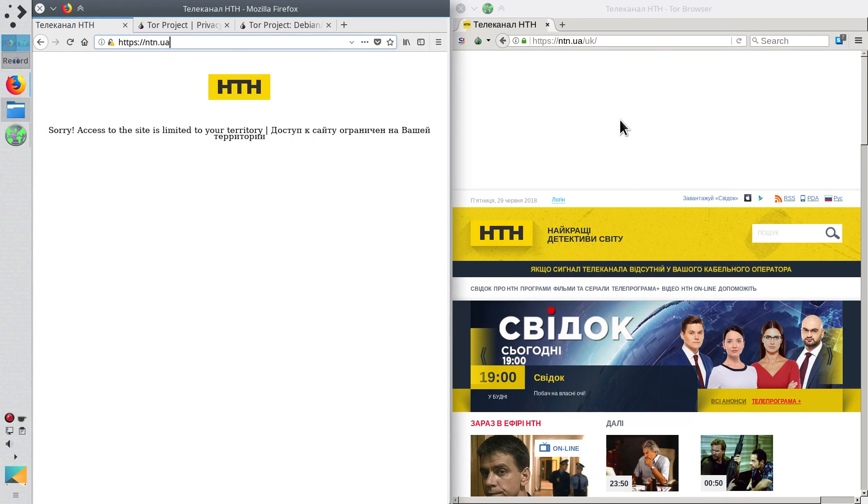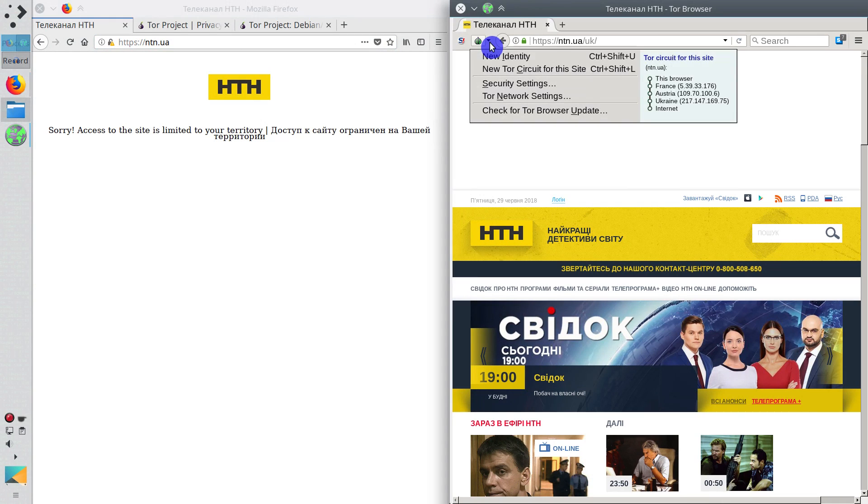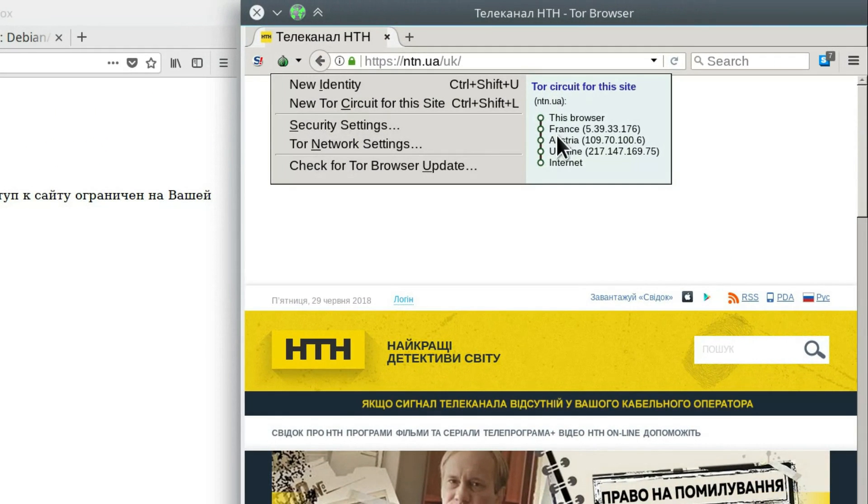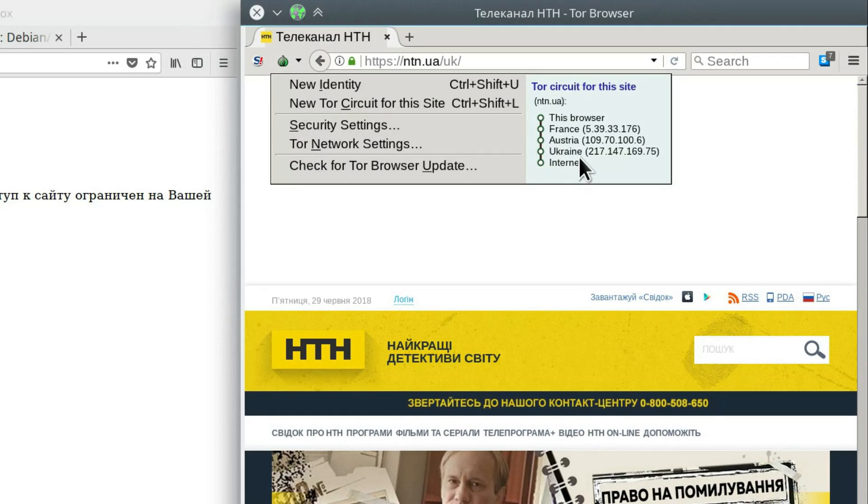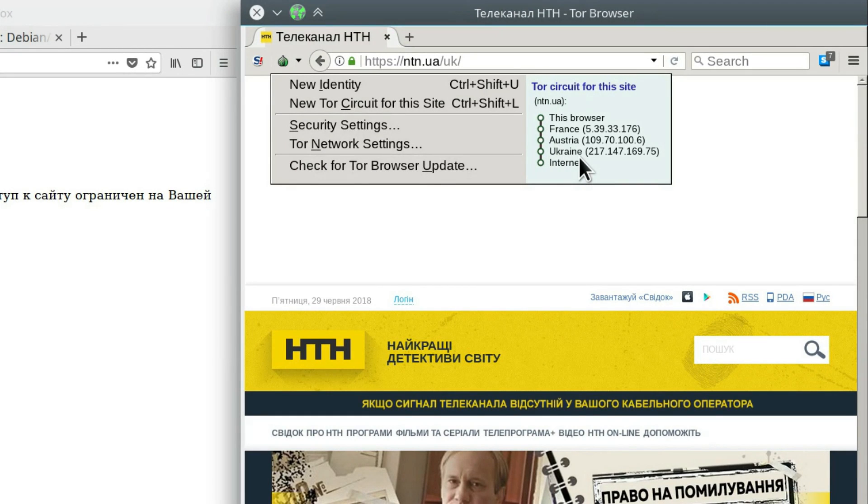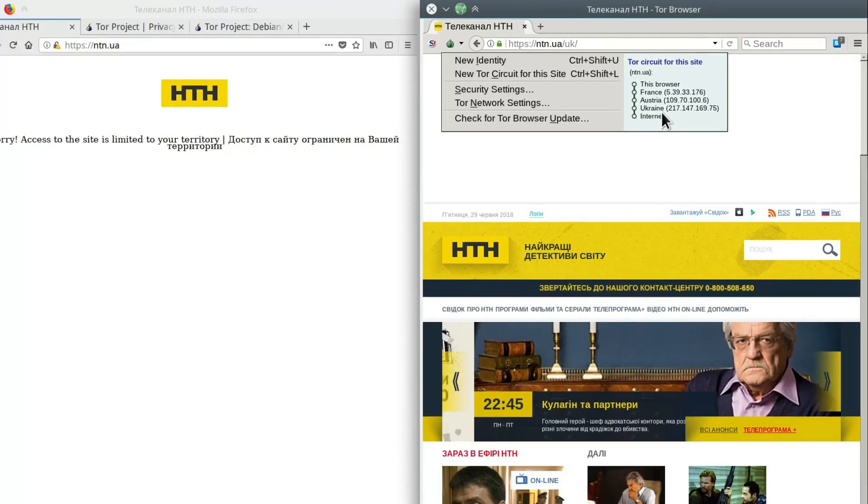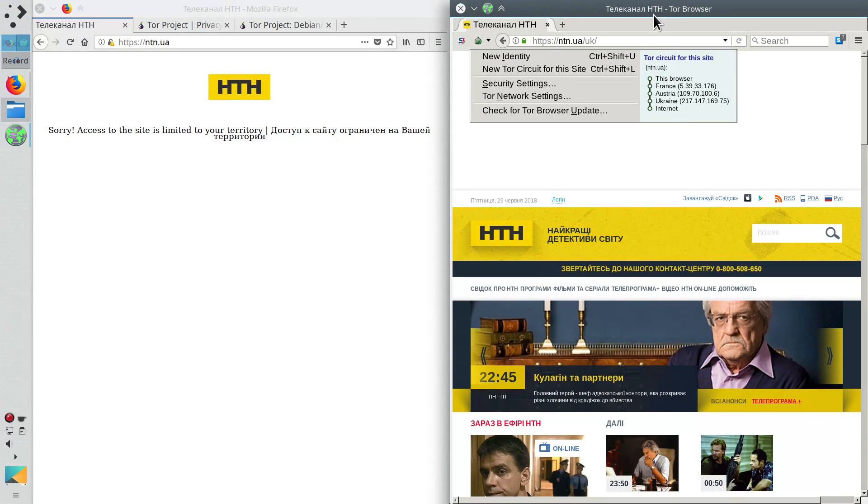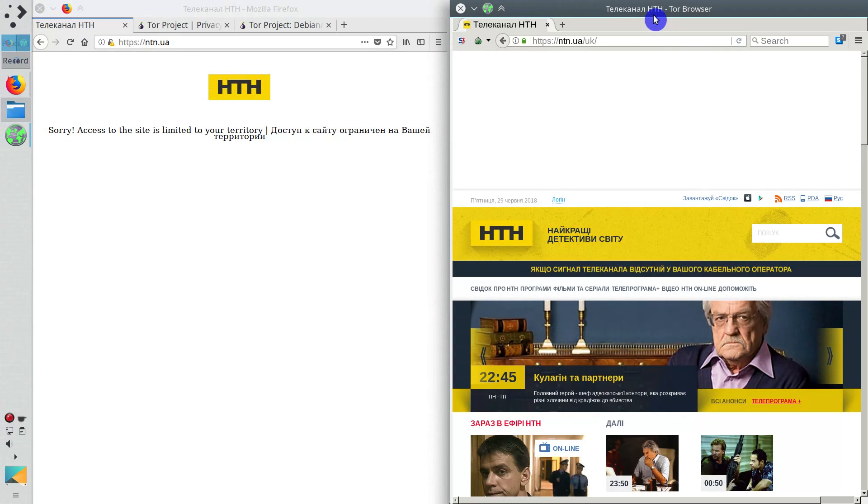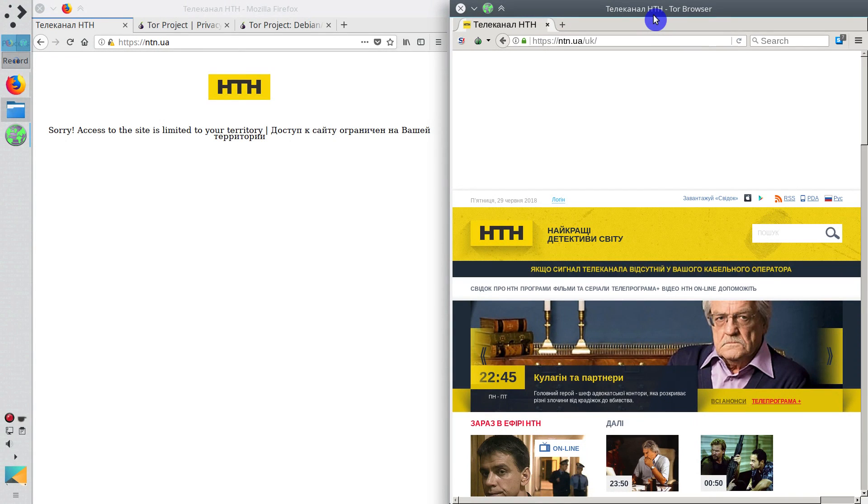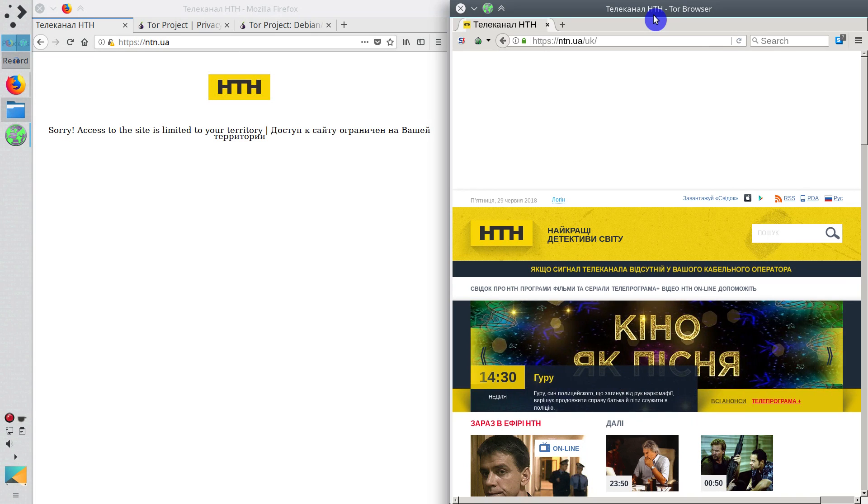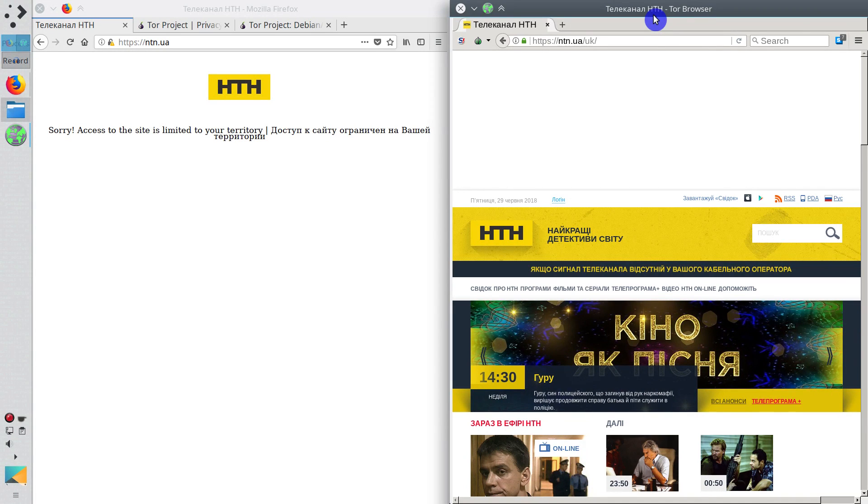But here in Tor Browser we can access it. Because as you can see, Tor Browser uses several countries to access this website. But the final country is Ukraine. Because we forced it to use exit node as Ukraine. So the website thinks we are trying to access it from Ukraine. You can use your country instead. And you will be able to access many websites which have put some restriction on the access.